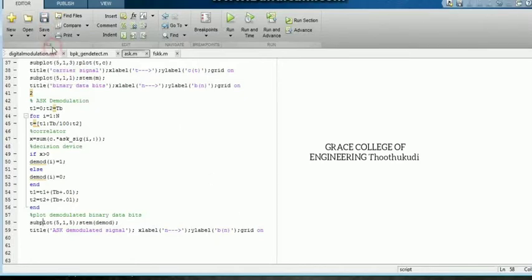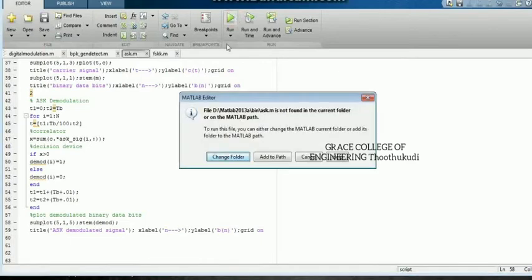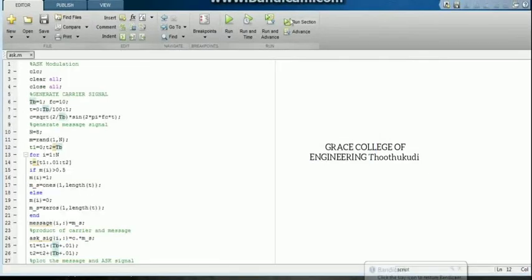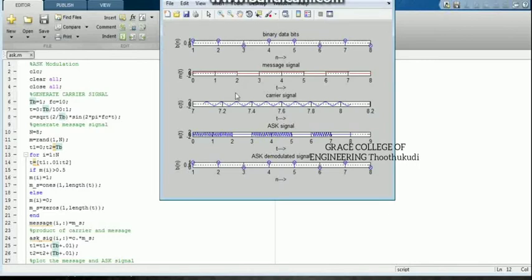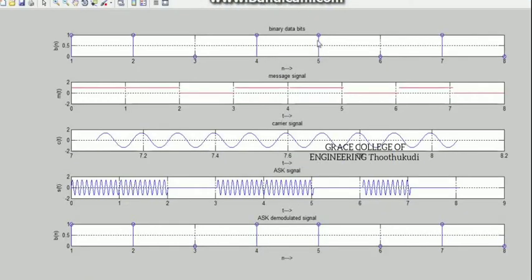I have already saved it. I am going to save and run again. A MATLAB editor window message popup appears, so I choose 'Add to Path' and run. We get the output for ASK generation as well as detection. The binary digits are the input message bits, generated by our pseudo-random sequence data — M is equal to the random sequence we defined.